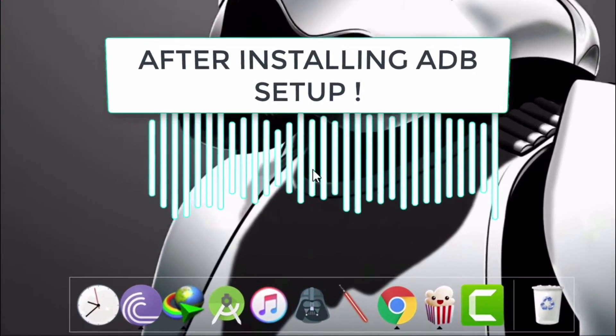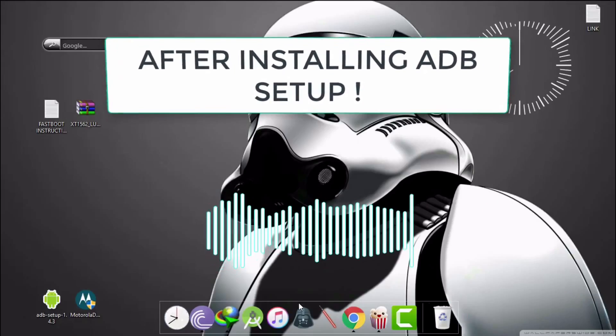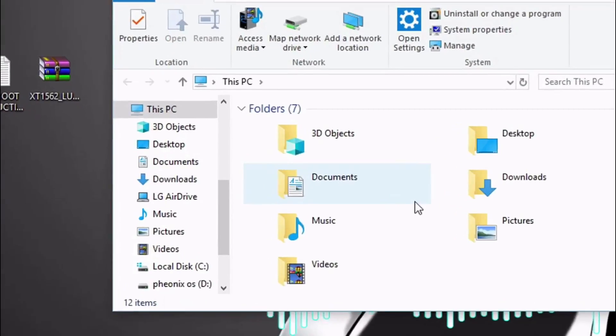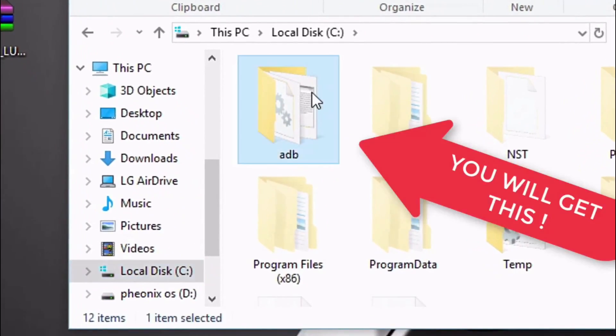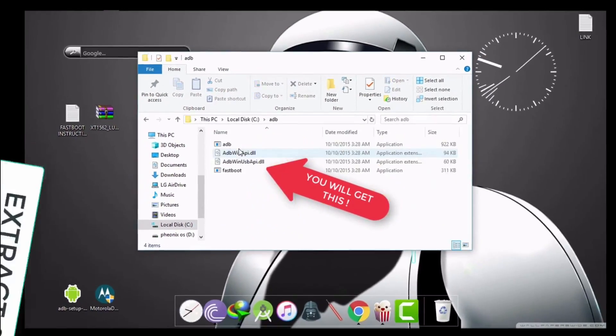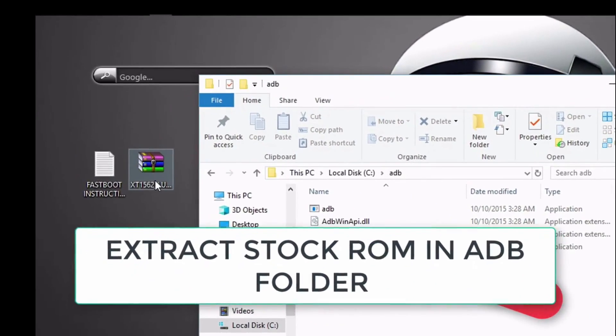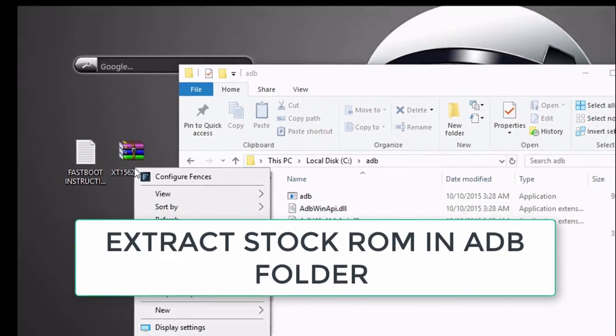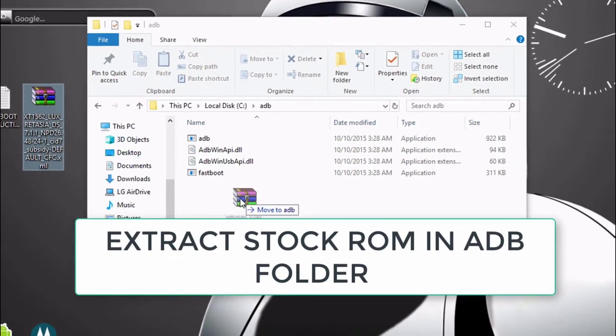Once that is done, go to C Drive and you will get the adb folder in the root of the C Drive. Now extract the content of stock ROM into this adb folder.